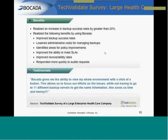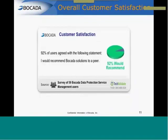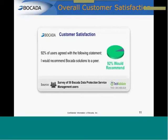over to the presentation just to finish things out here quickly. What I wanted to do is just give you an idea of what some of our customers are saying about Prism and what we've done. This is a large healthcare company: 'What kind of gives me the ability to view my whole environment with one click of a button. This allows us to focus our efforts on issues while not having to go to 11 different backup servers to get the same information. This saves us time and money.' That's where that CapEx comes in. Lastly, overall satisfaction. What do our customers say once they put our product in-house? 92% of our users agreed with the following statement: I would recommend Bocada solutions to a peer. That says a lot about our solution. Also, we're currently operating at a 94% renewal rate. So once the product is in-house, the savings are immediately seen, there's better visibility into the environment, so our customers truly do stay with us.